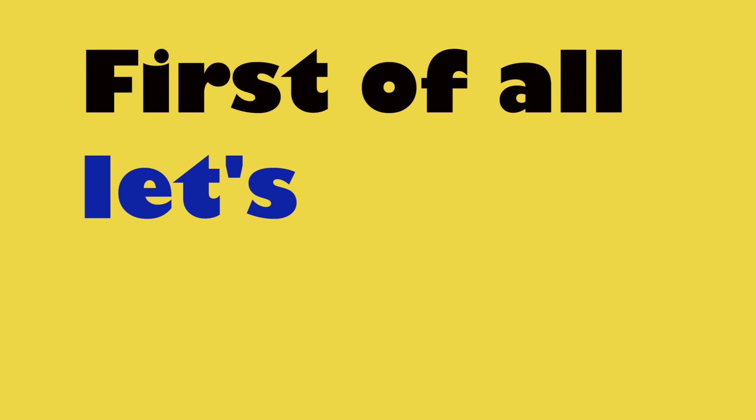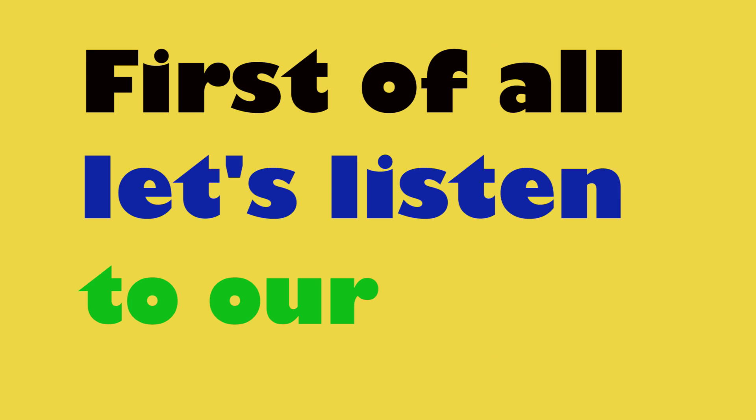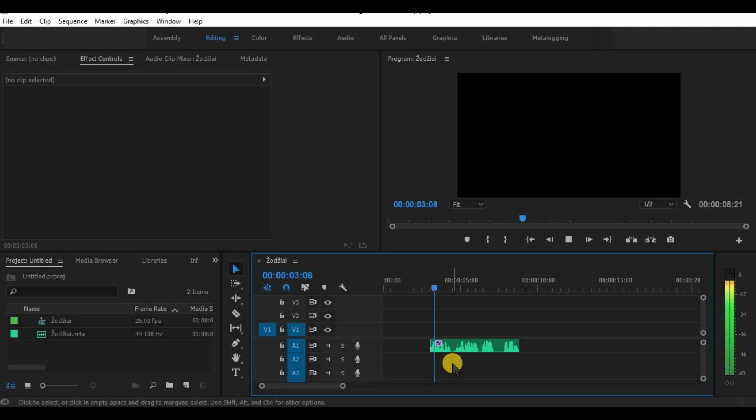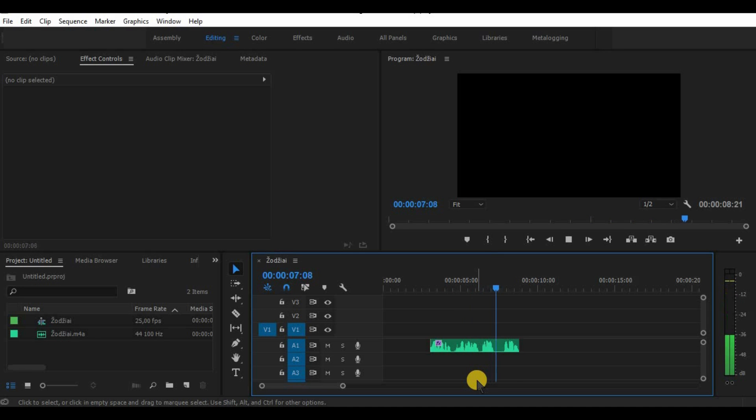First of all, let's listen to our text. Smash that like button, subscribe for more videos and as always, thanks for watching.